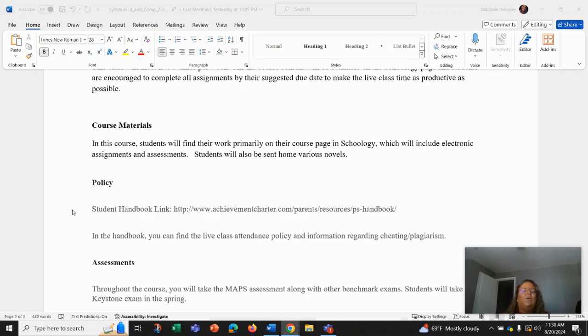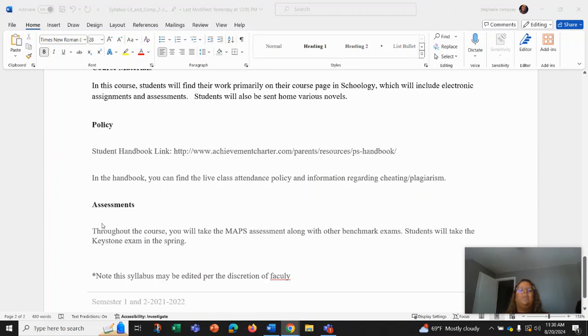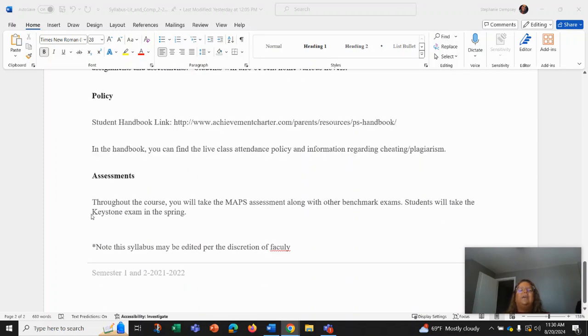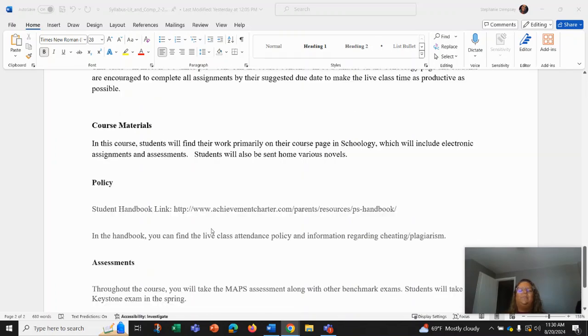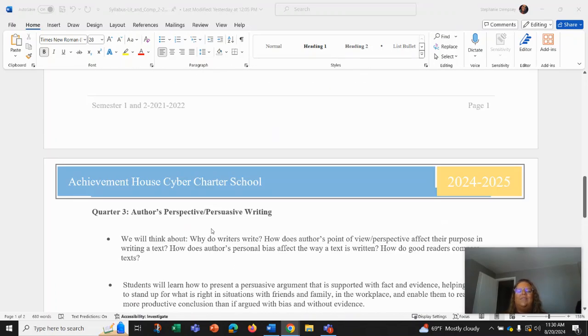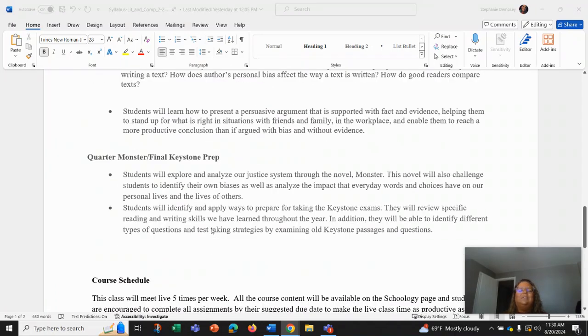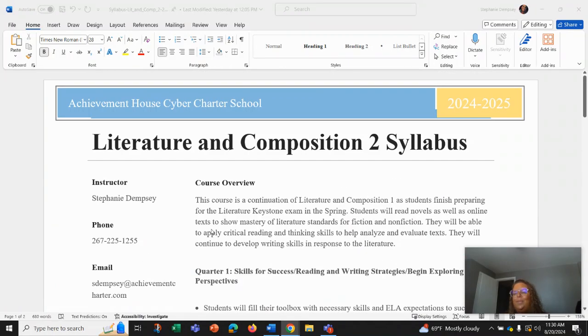You can always check our student handbook for policies on attendance and information regarding cheating and plagiarism. Your assessments: throughout the course you're going to take maps assessments along with other benchmarks exams and ultimately be taking the keystone exam in the spring. But please note that this syllabus is due to change at the discretion of faculty. Have a great day.